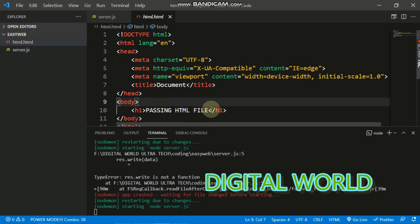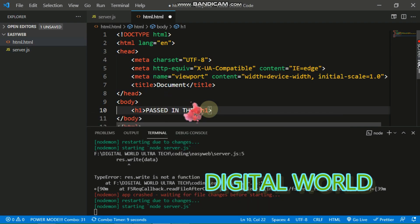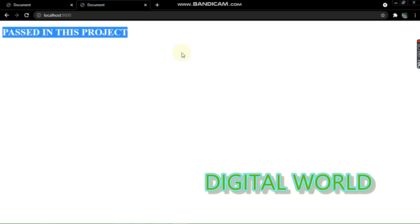Now if I write some text in the HTML file and save it, you can see the updated content is reflected. So thanks for watching this video, and don't forget to subscribe to my channel.